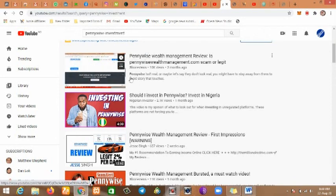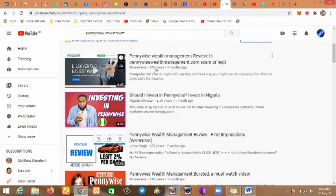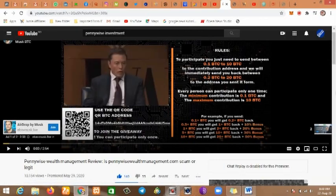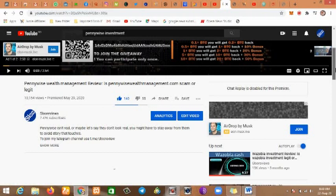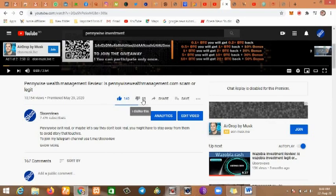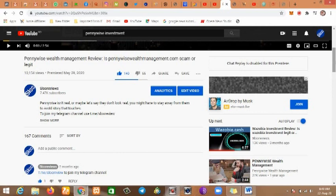A couple of months ago I created a video on Pennywise investment. My video is the number one video on Pennywise investment. You can see two months ago I reviewed it and so many people came at me. The video has 140 likes and 55 dislikes.